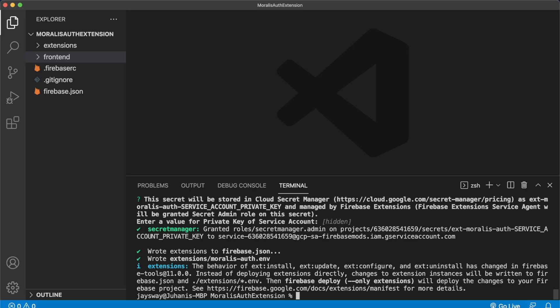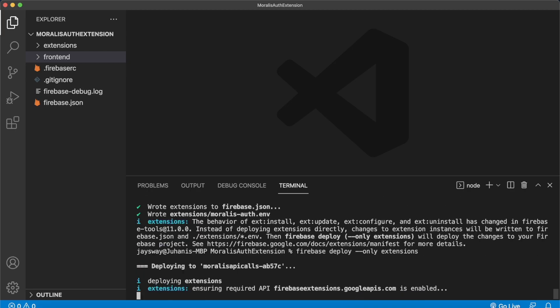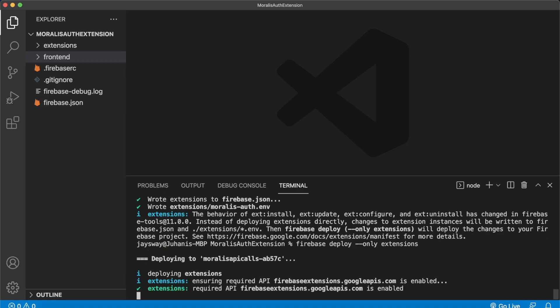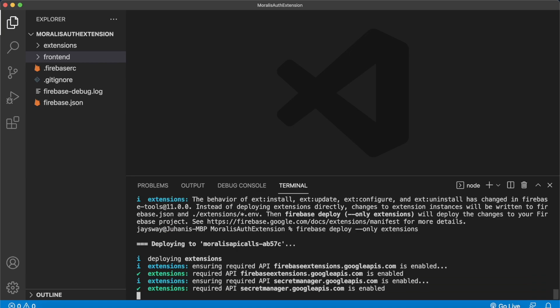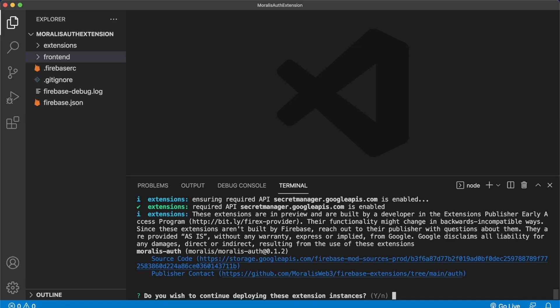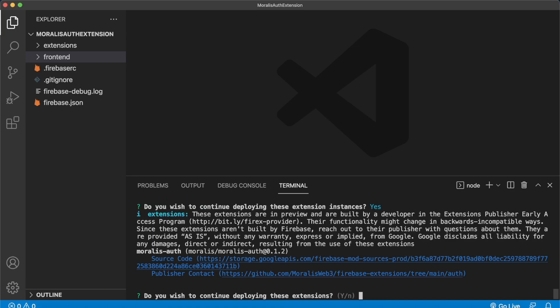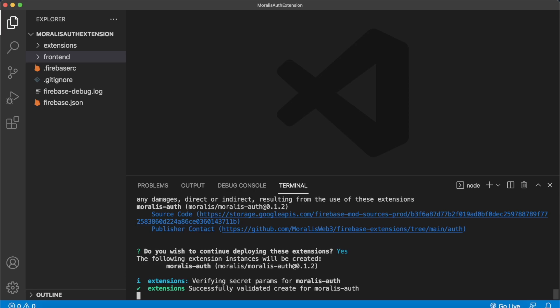What I'm going to do now is deploy the extensions first, then we'll check out the Firebase admin panel to see if it deployed, and then run a website locally and try to authenticate. After that we'll also host it on Firebase so you can see a live website using Morales authentication. Go ahead and run: firebase deploy --only extensions. Press enter — you're currently deploying your extensions. This may take a while. If it prompts you for questions, just select yes for all of them.